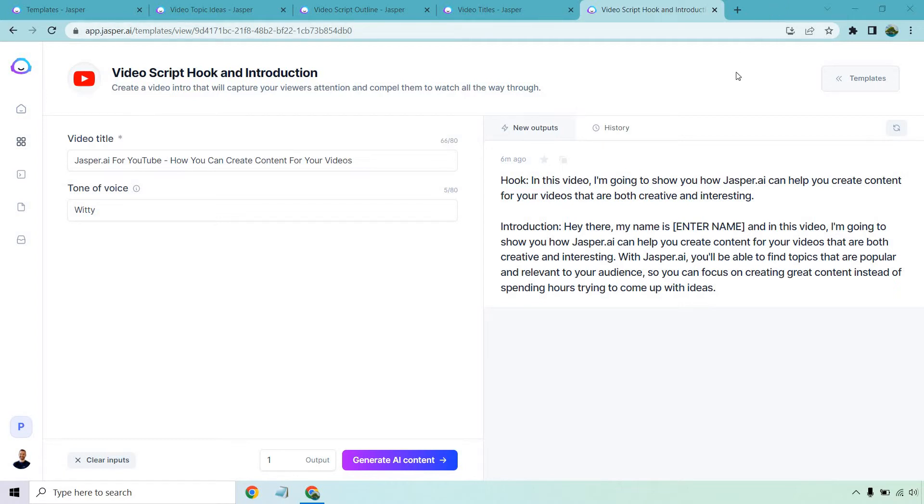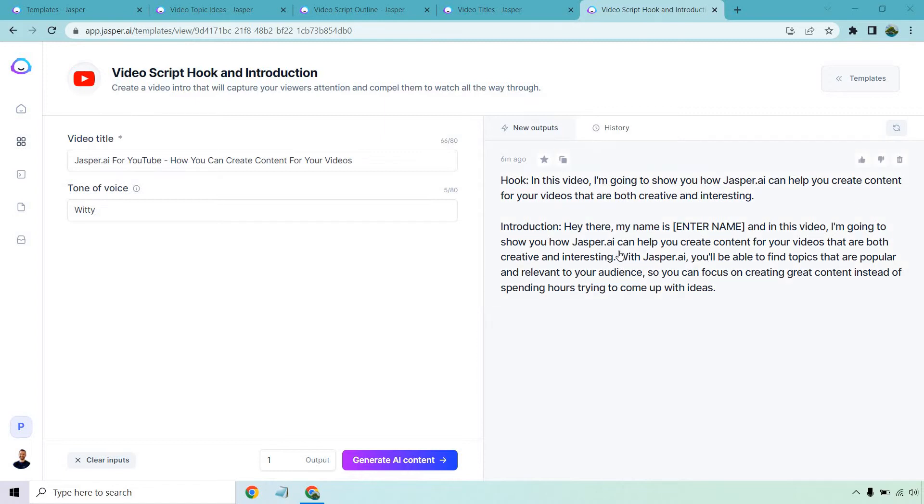In case you're new to Jasper, all you need to do is enter the information on the left. So I talked about how this is going to be Jasper related to YouTube. I put in my tone of voice and I already had the output waiting, but I'll show you a few more so you can see how it works. This is the hook and introduction that I used. Pretty cool, right?